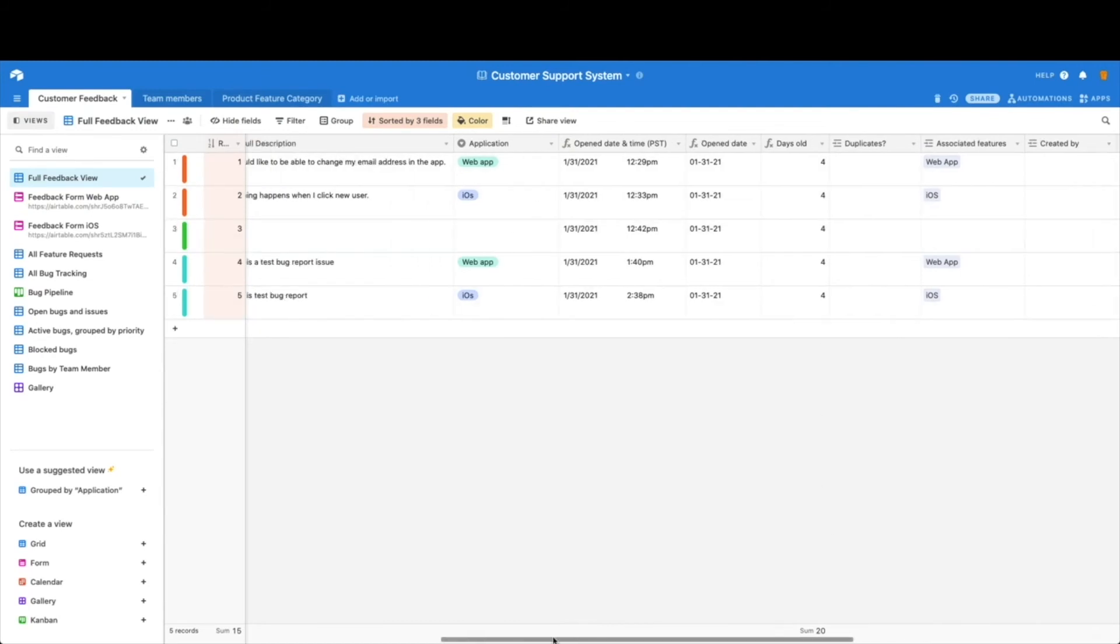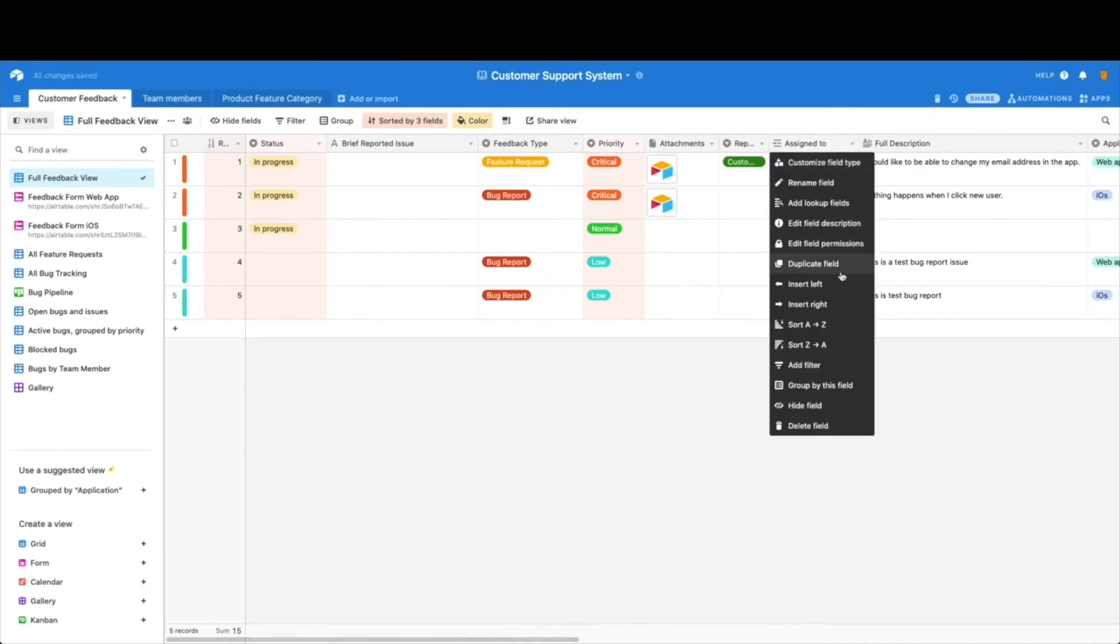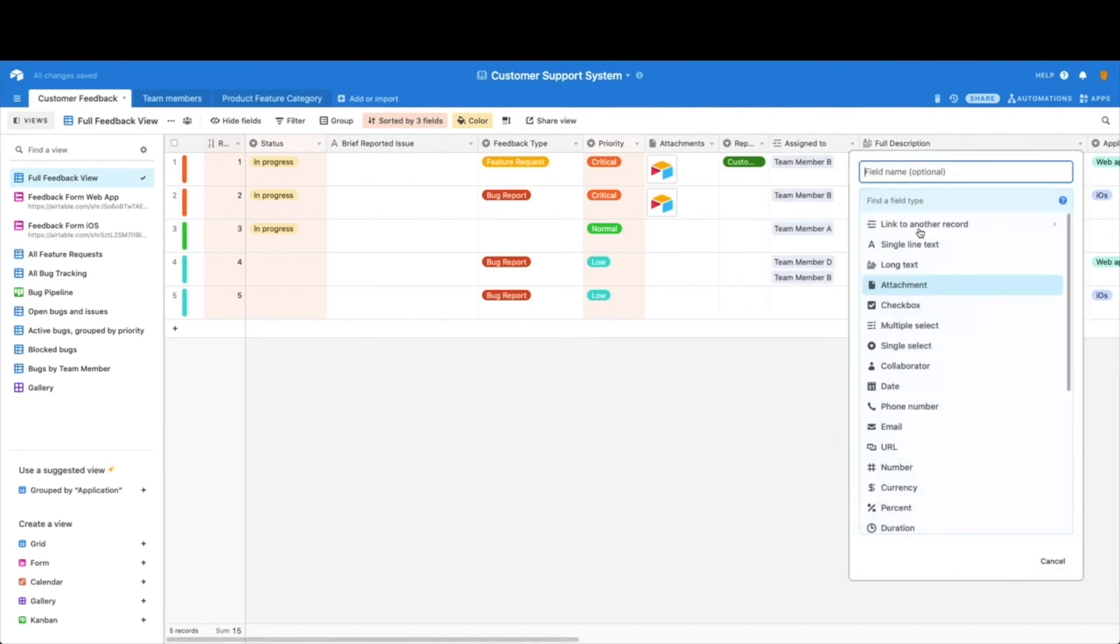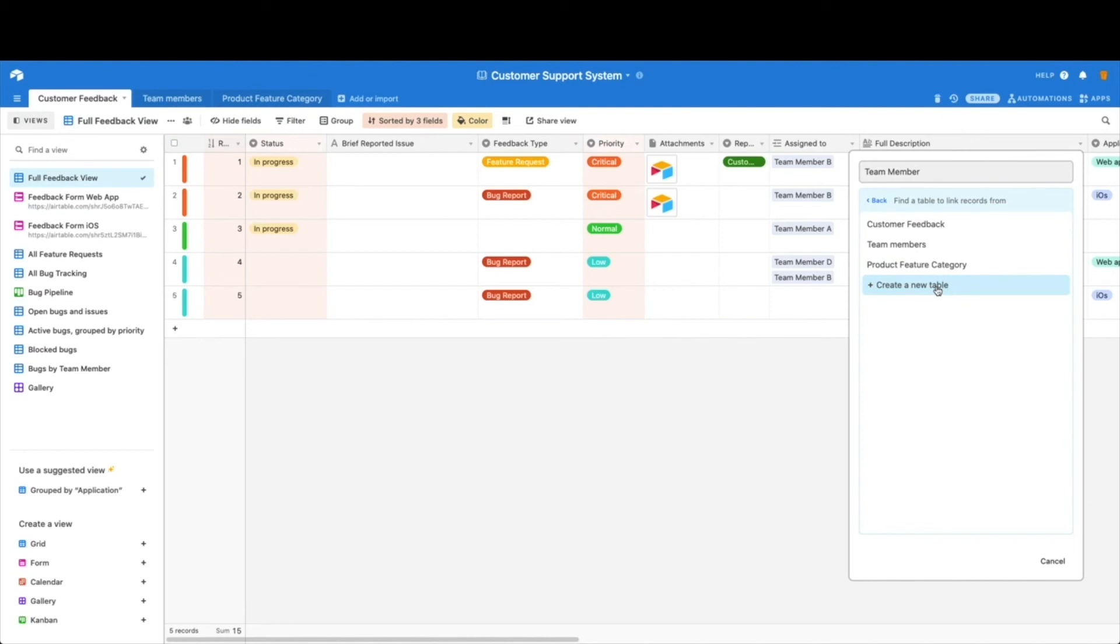We can talk quickly about how to make your own linked field if you need to. So because so many of these are set up for us, all you need to do, as with any new field, is right-click and hit insert to the right or left. Let's go to the right, and you can name your field, and then go ahead and select link to another record. Now because we already have these tables created, we could pick one of those or create an entire new table for us, and that's as simple as that.